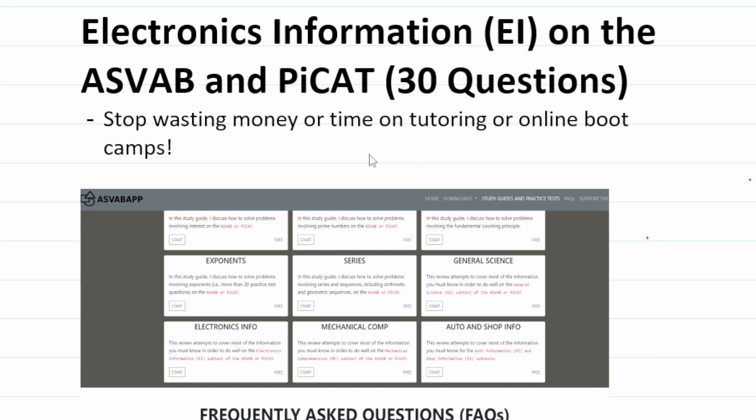In order to get the most from this video, you'll want to pause the video after I read a practice test question, attempt to work out the practice test question on your own, and then resume playing the video to check your solution.